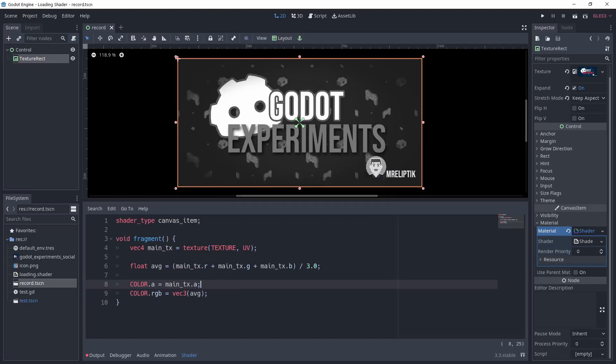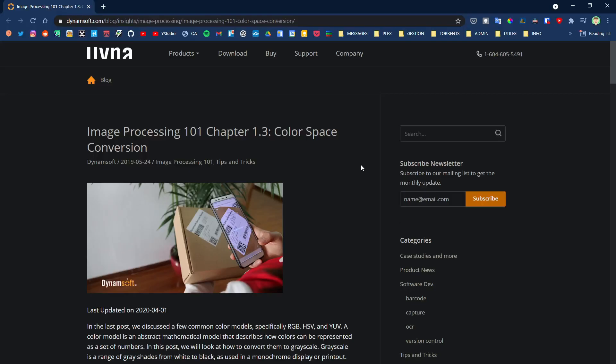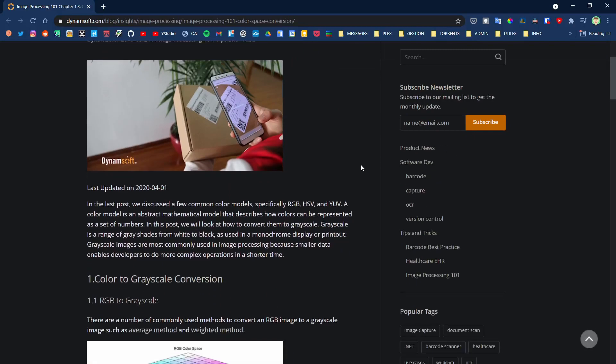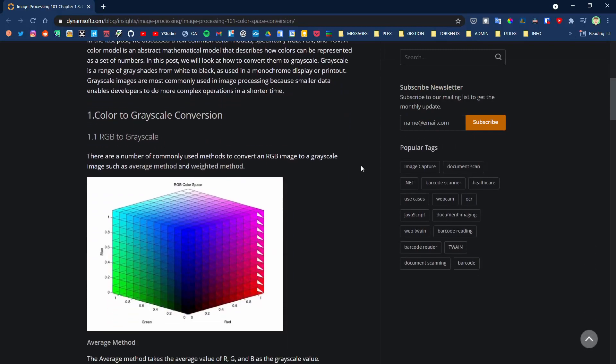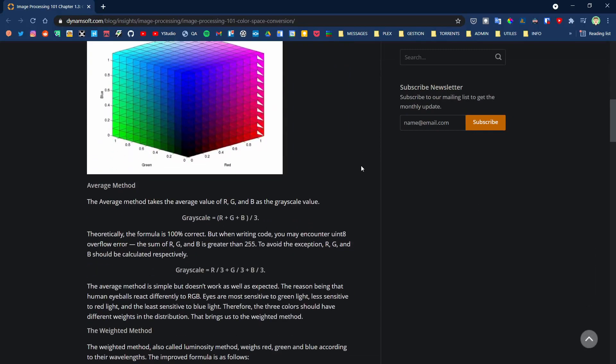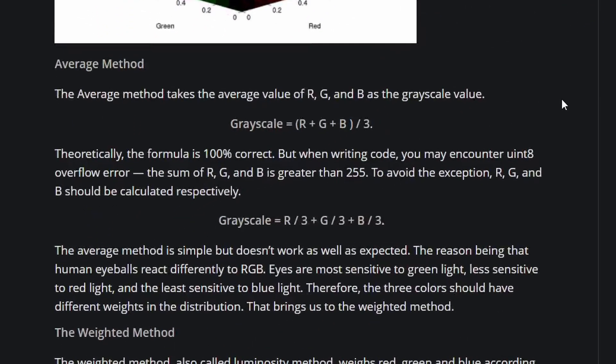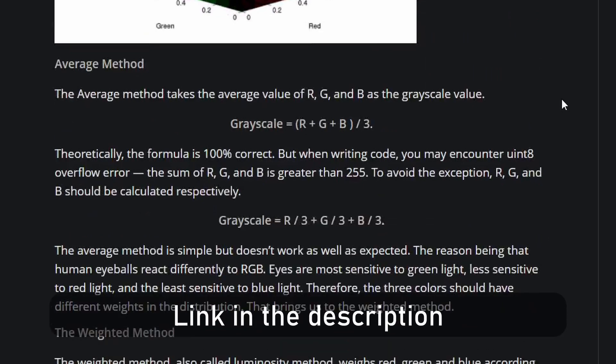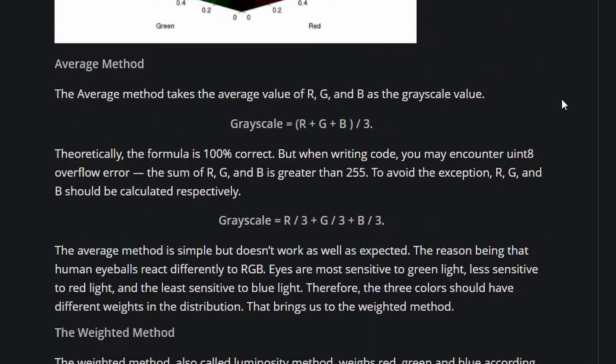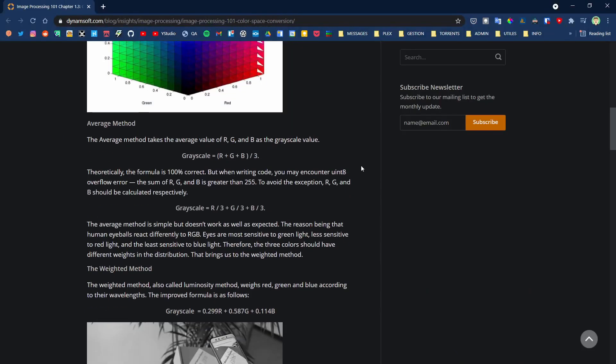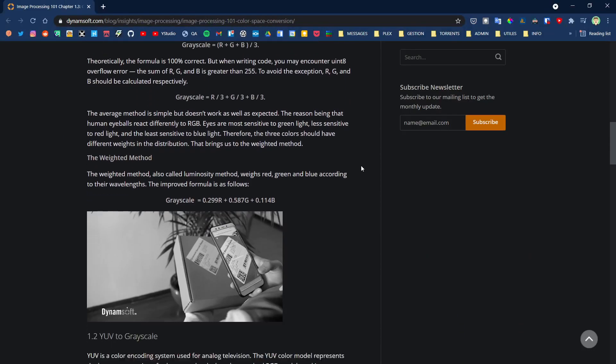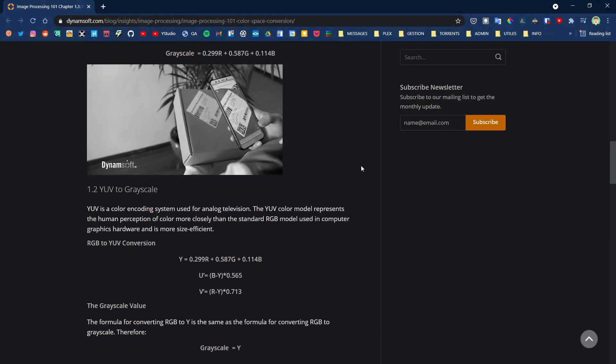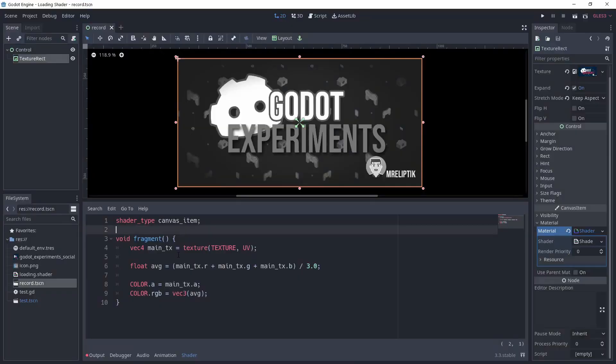Note that the technique of getting the average of the colors to make grayscale output is not the most accurate for the human eye. I've linked in the description a cool article about that, but in short, our eyes are more sensitive to certain colors, so it would be more accurate to do a weighted average.